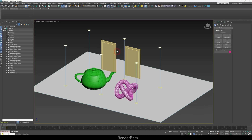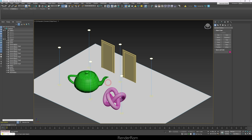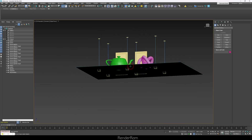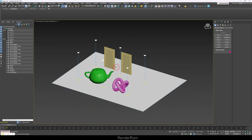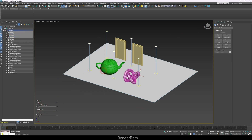So let me show you what I got here. This is the scene where I have a teapot, a torus knot, two doors, and a couple of lights. Now I'm going to turn on my sliders. Sliders are usually helper objects, so if you turn them on — boom, look at this — you got sliders.